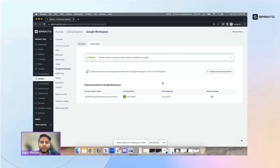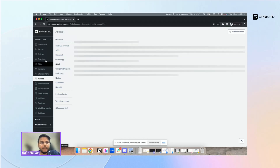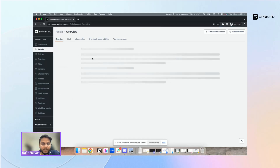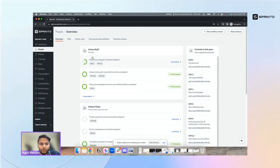Many customers who had been doing user access reviews manually really appreciate this feature because they don't have to chase multiple teams to get the user access review done.